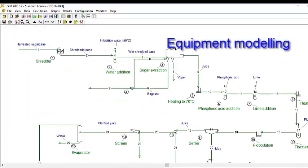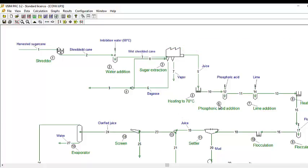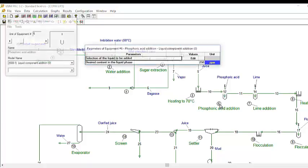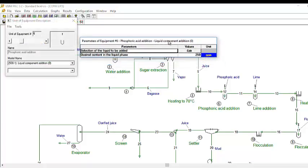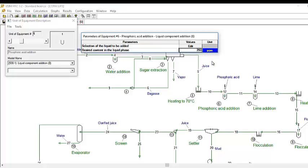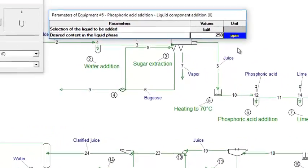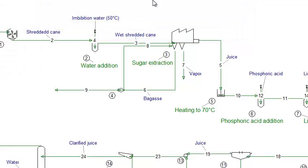Each equipment is associated to a mathematical model in which material transformation and power consumption are calculated. For example, at the phosphoric acid addition step, the desired phosphoric acid content in the liquid phase is specified, and the amount of phosphoric acid needed will be calculated as a function of the input stream flow rate and composition.